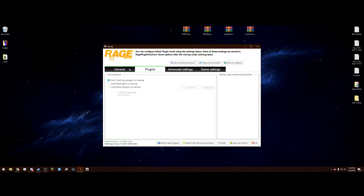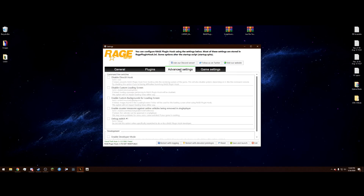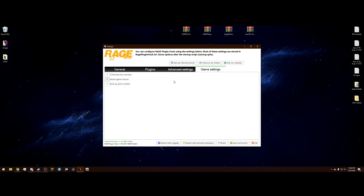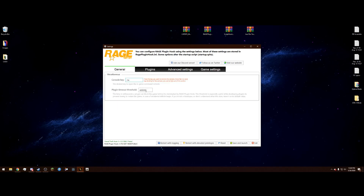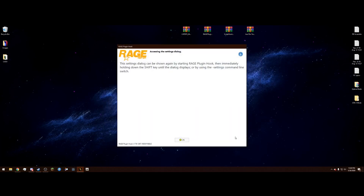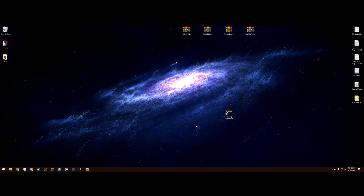Next go to the Plugins tab. You'll see options: don't load any plugins, load all plugins, or load these plugins on startup. Select 'Load these plugins on startup,' check mark LSPD First Response, then switch back to 'Load all plugins on startup' — LSPD First Response will remain checked. Once you have that set up and the timeout changed to 60,000, hit Save and Launch and click OK.